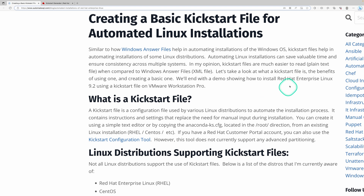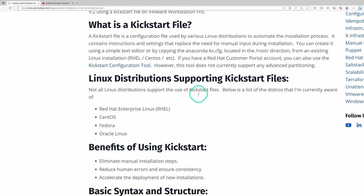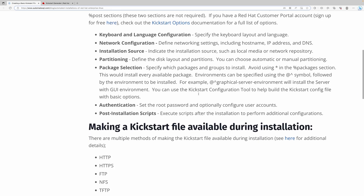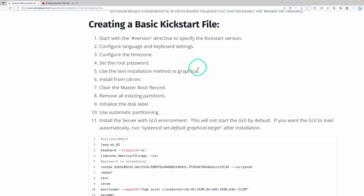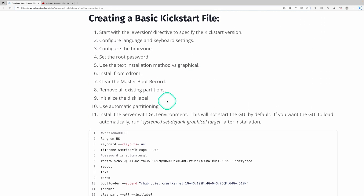I have the blog post pulled up and I'll put the link in the description. We're going to scroll down to where the demo starts and take a quick look at the kickstart file, but we'll actually use the kickstart generator over at Red Hat and create another one.